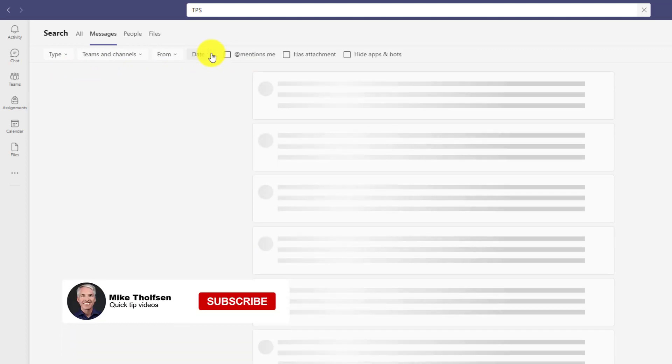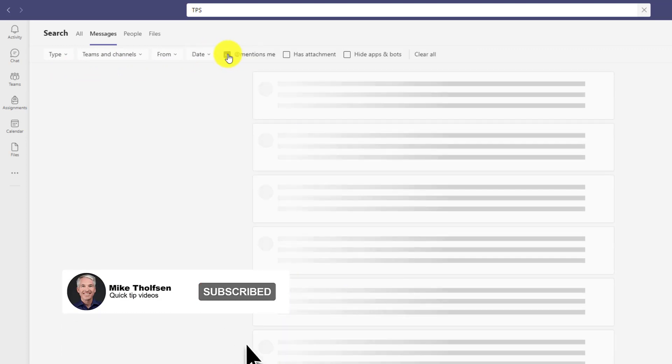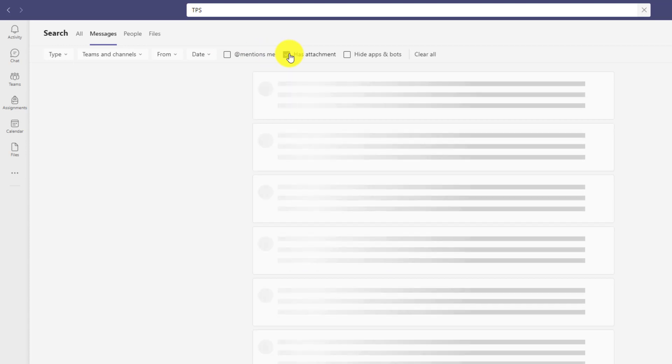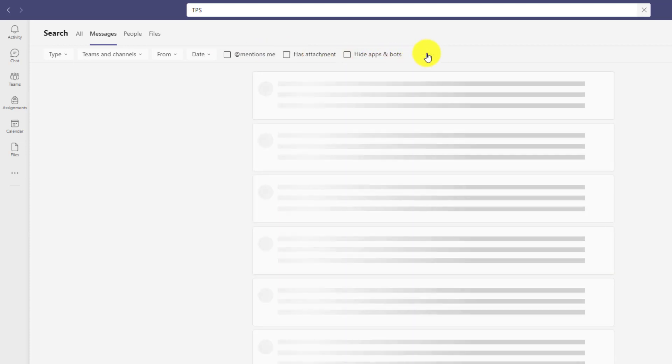Clear that out. I can look for specific at mentions of myself. None for that messages that have an attachment. Well, there's a bunch right here. And if I want to clear everything, I just click clear all.